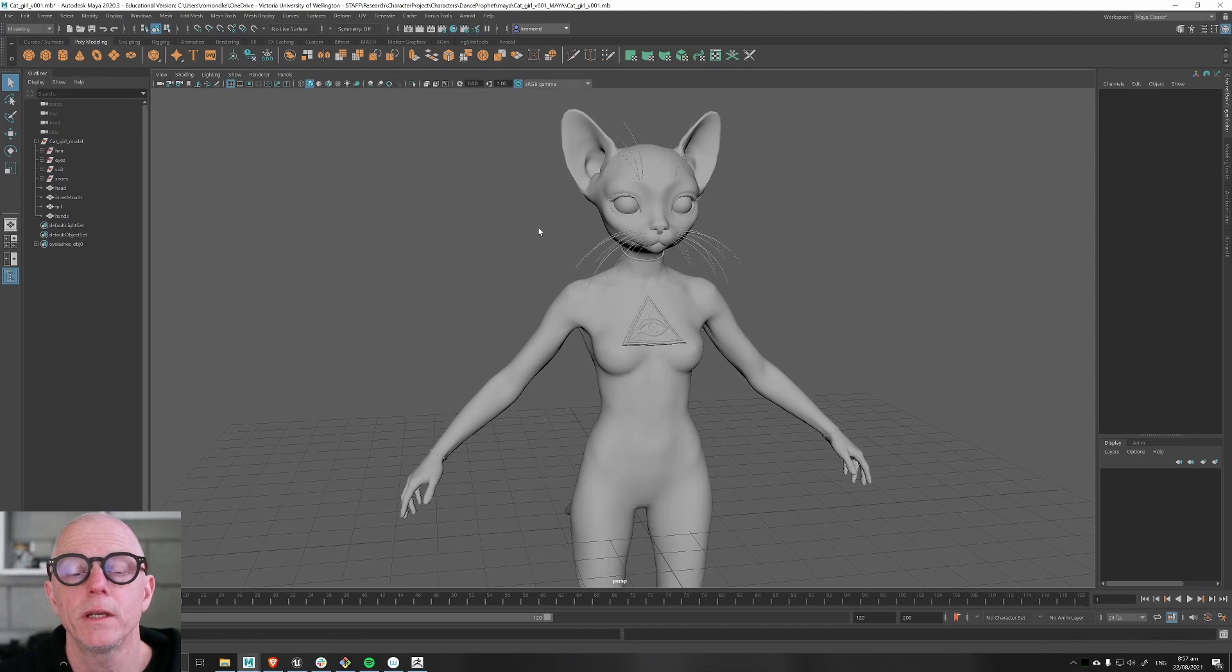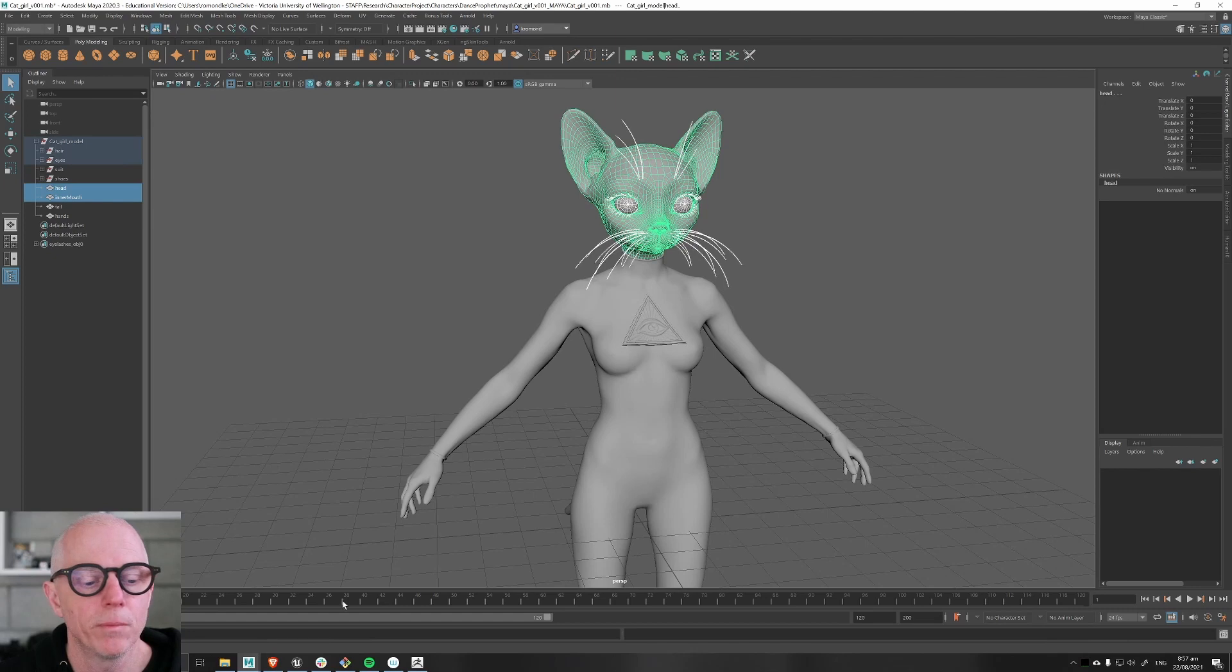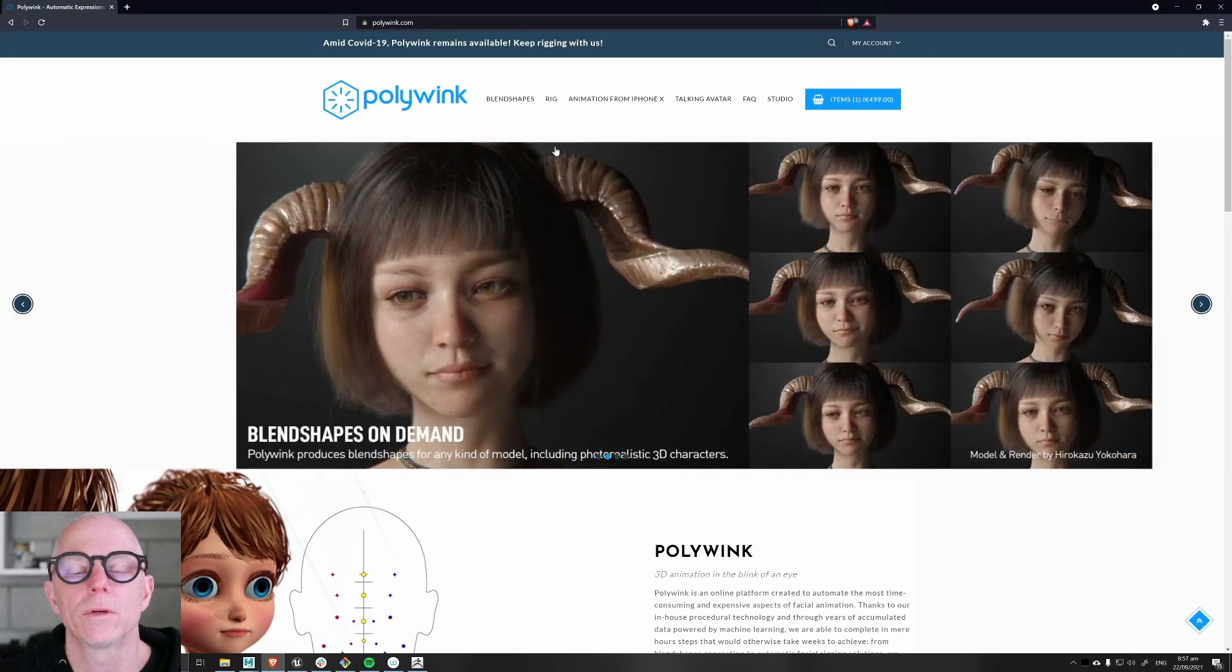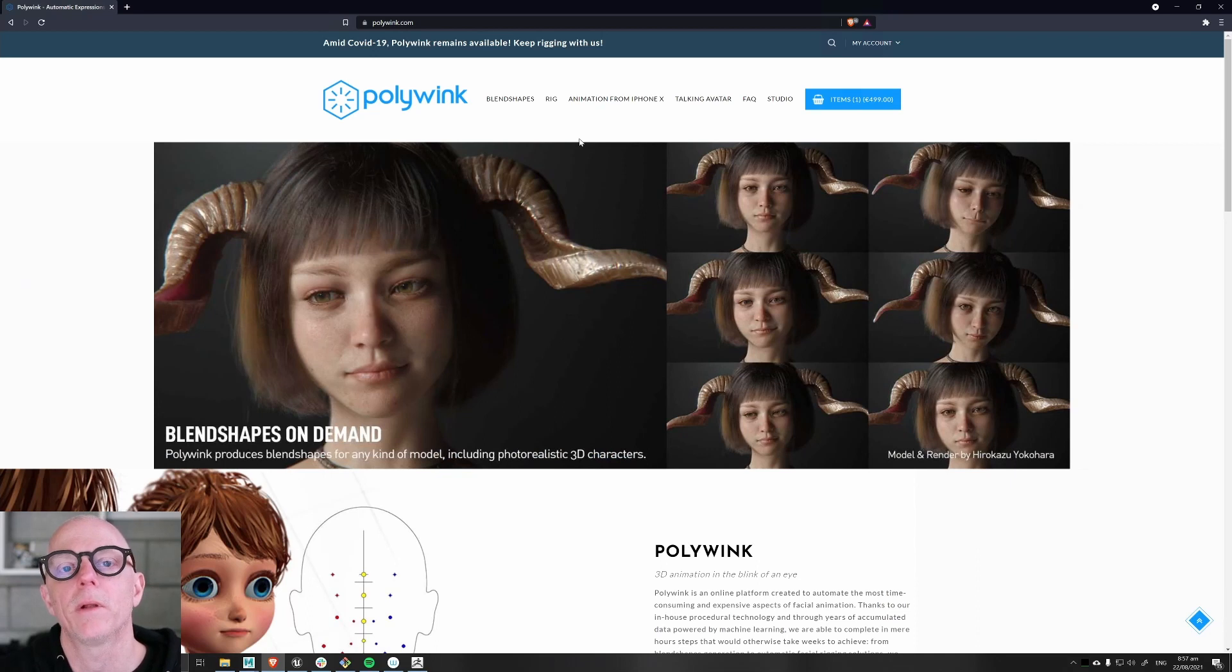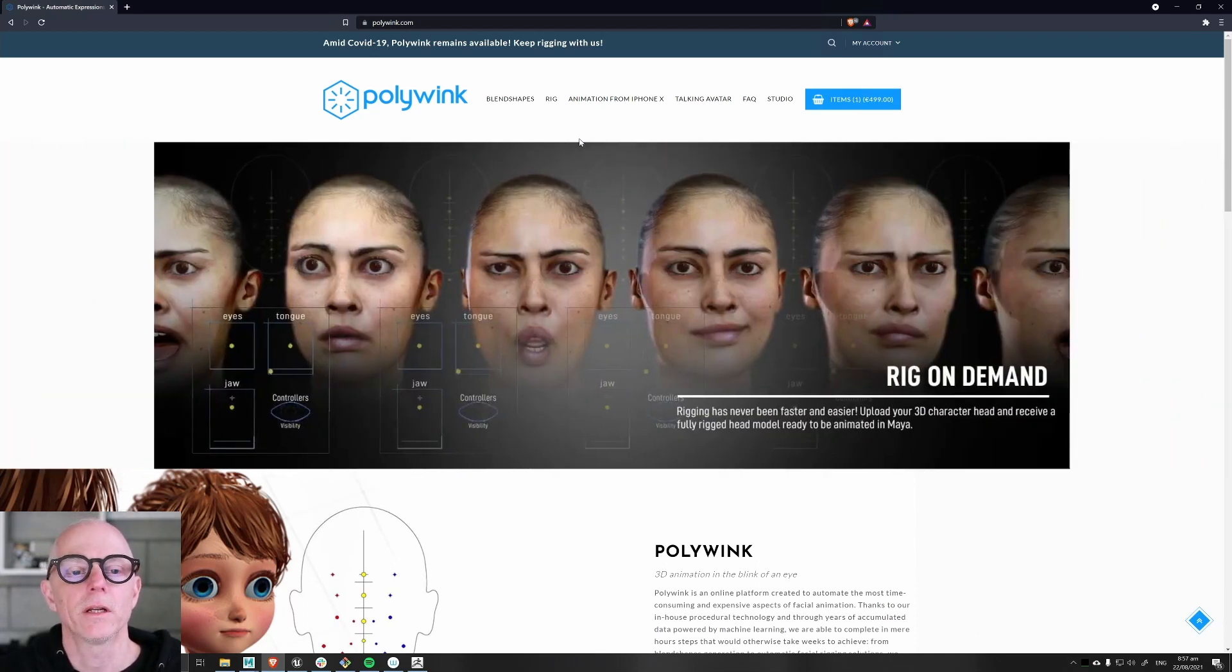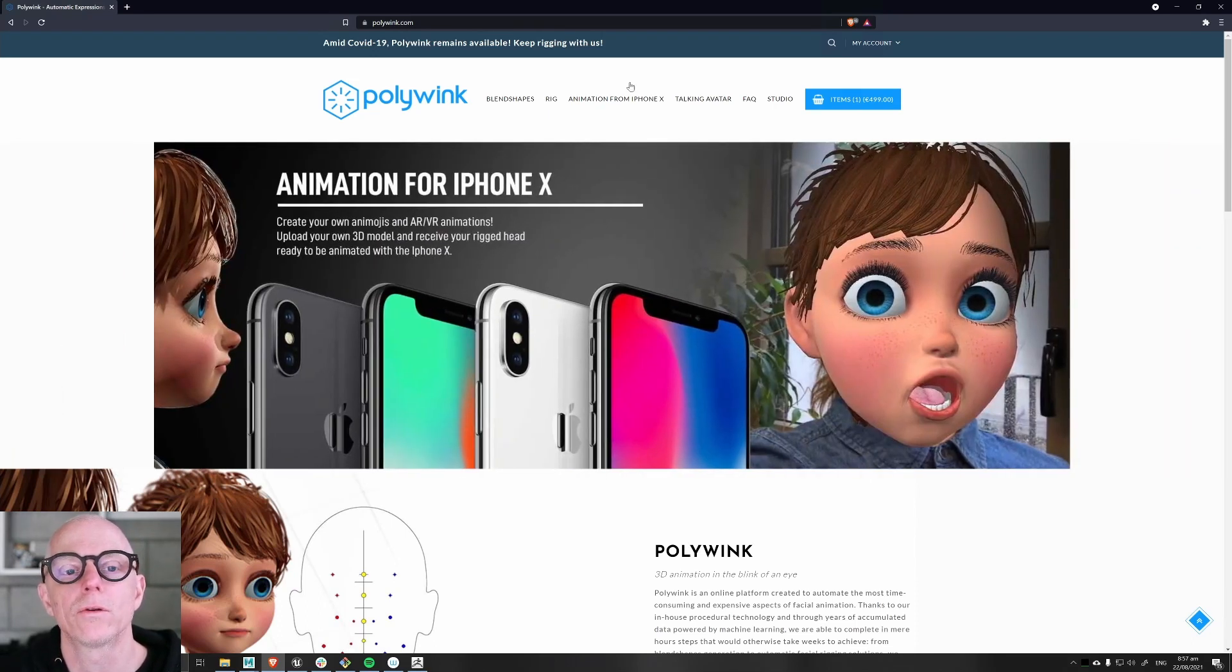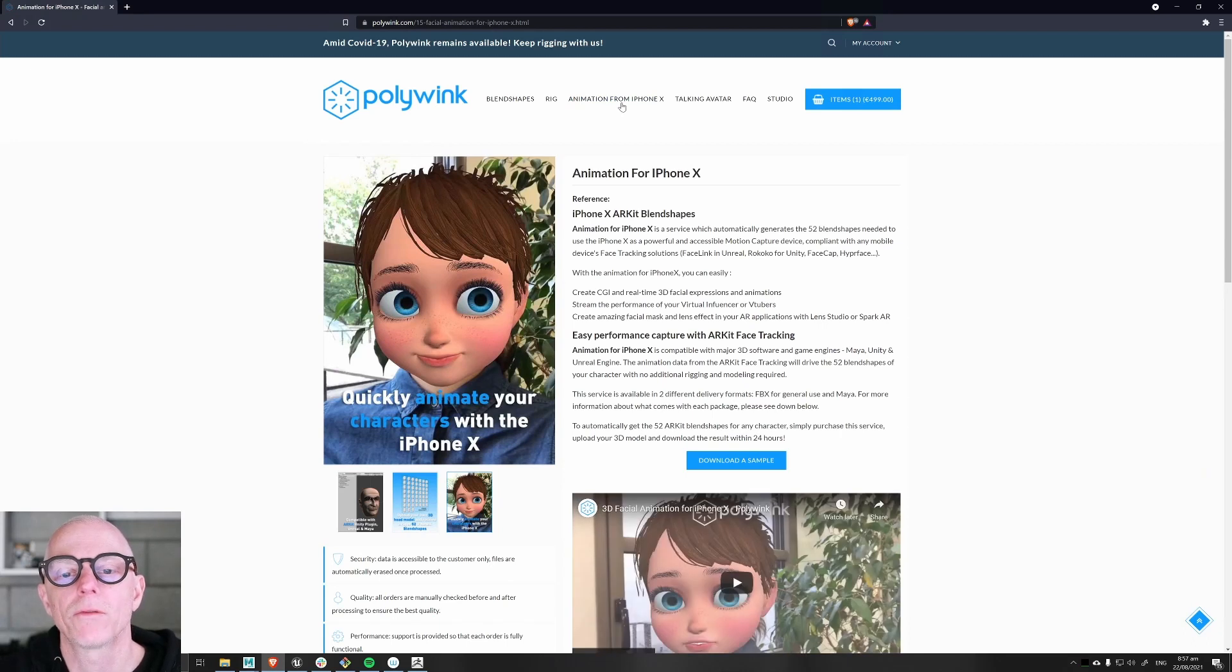Almost immediately upon receiving this file, I took these head meshes and I sent them to the Polywink service. If you're not familiar with that service, this is their website here at polywink.com. You can upload your own character and they will make you a set of blend shapes for that character. The set could be either a full set of FACS shapes, a very complete set, or you can do what I did which is the 52 blend shapes specifically for the AR Kit type of motion.